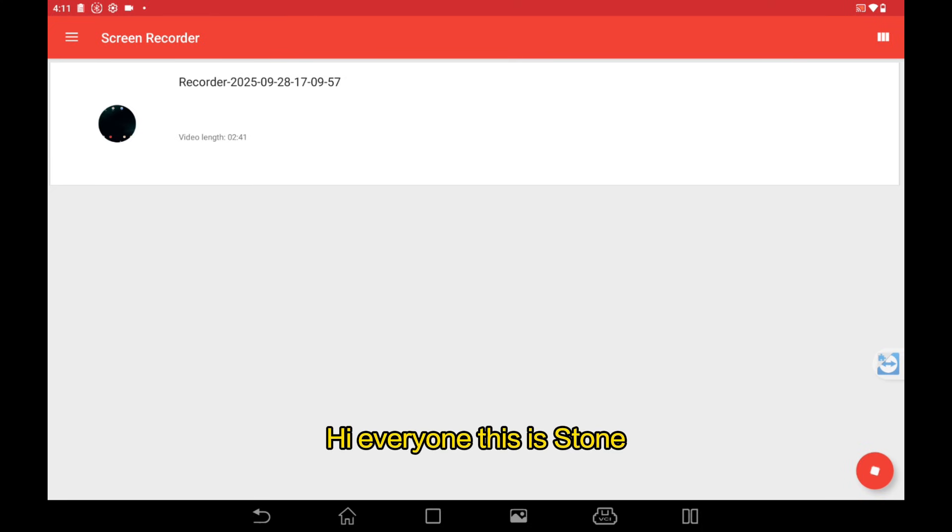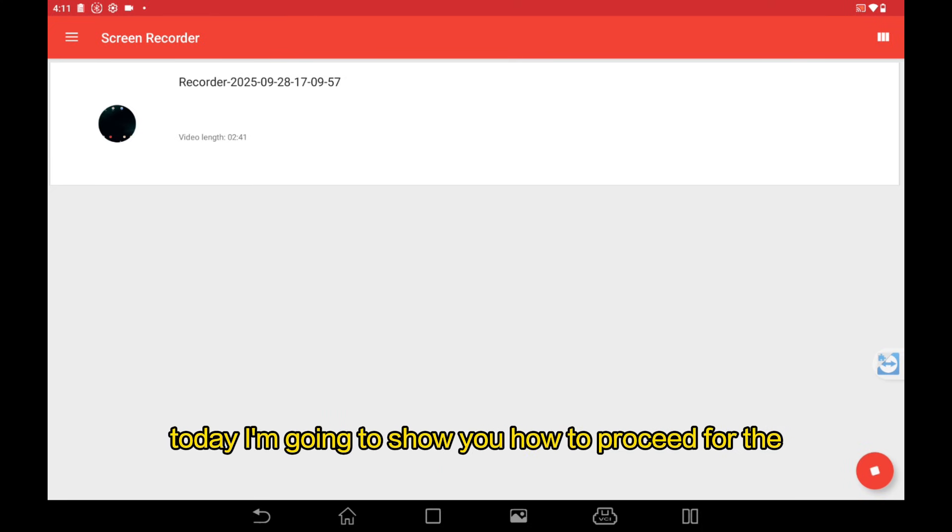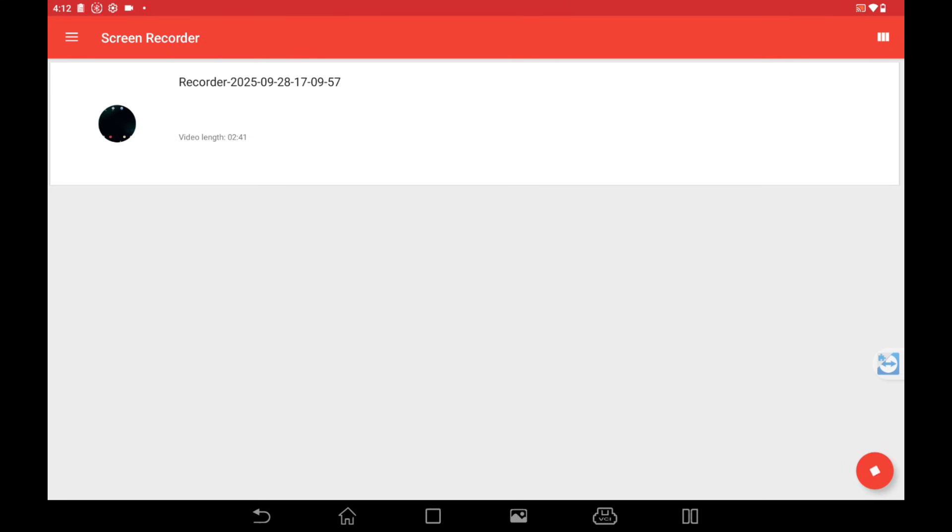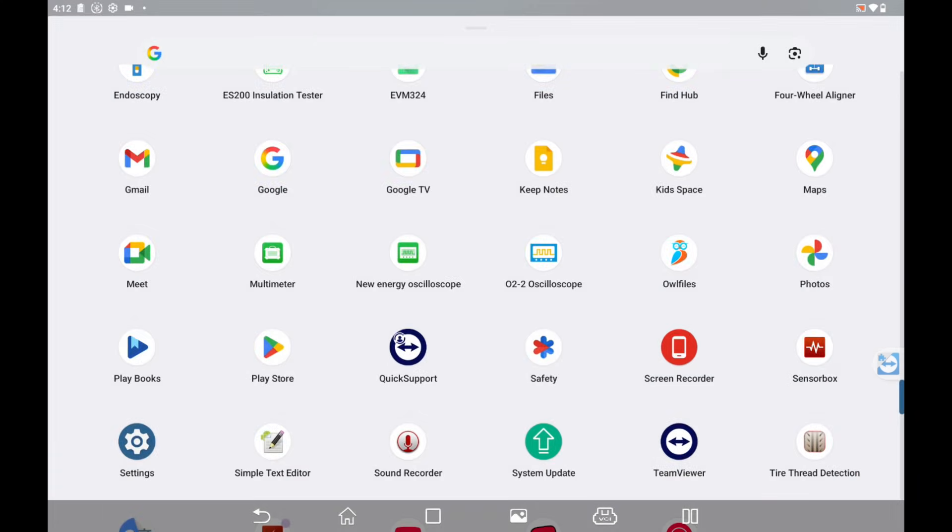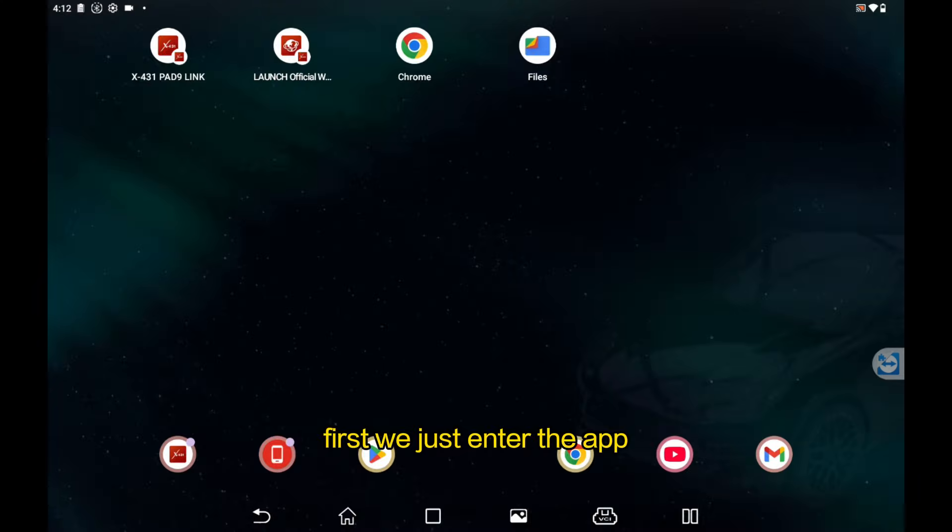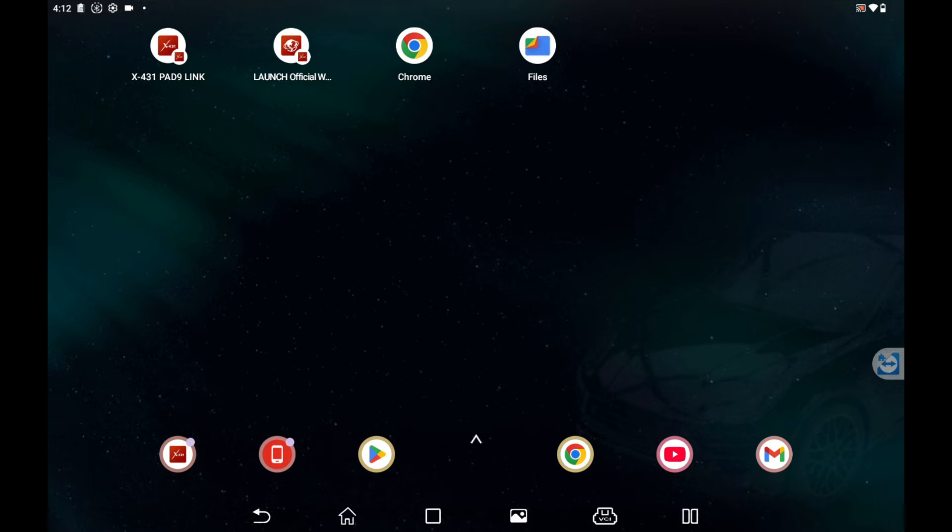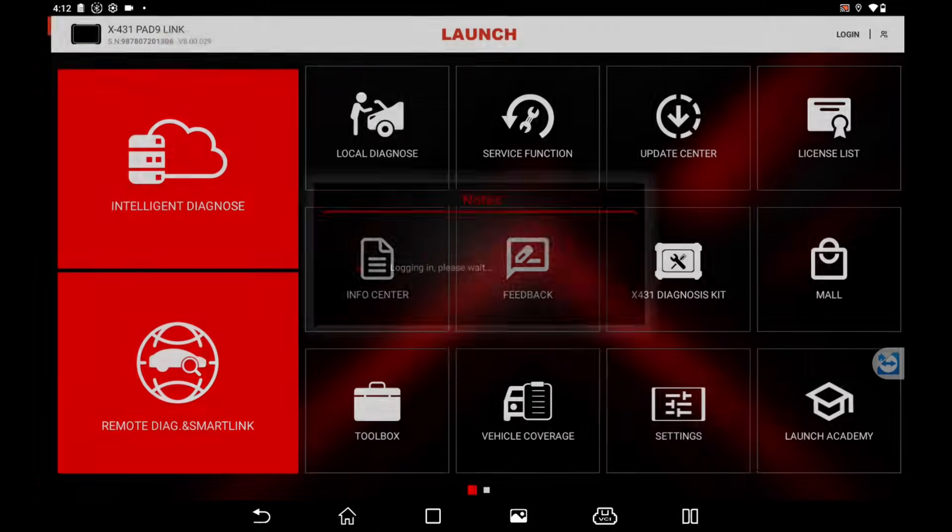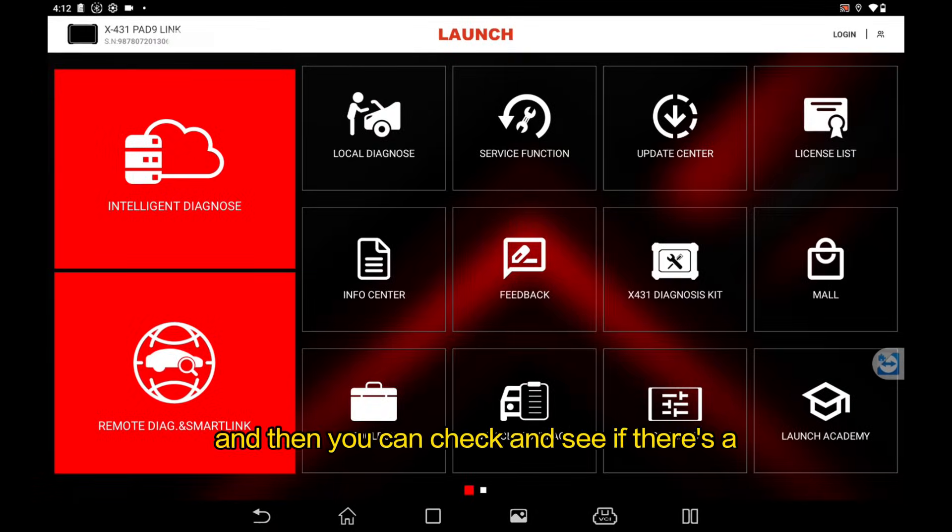Hi everyone, this is Dong. Today I'm going to show you how to proceed for the application log collection operations. First, we just enter the app and then you can check and see if there is an info center user info in your application front page.